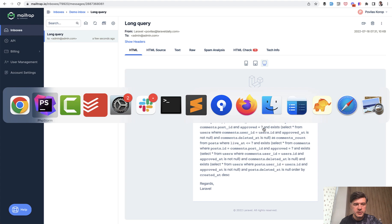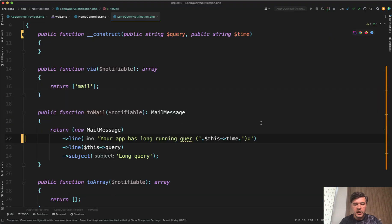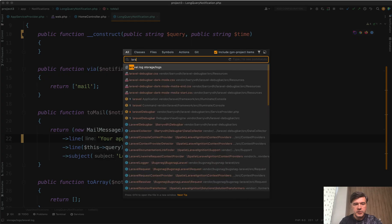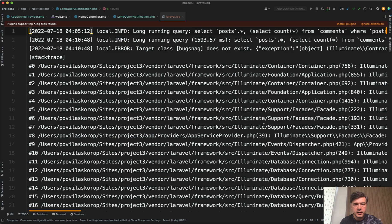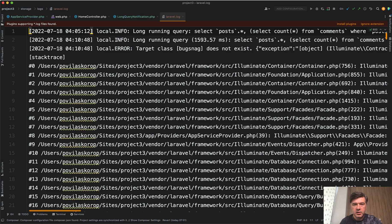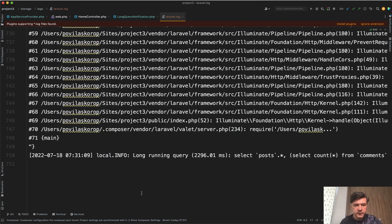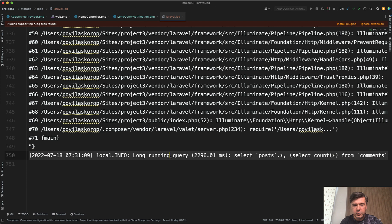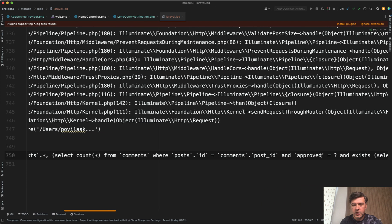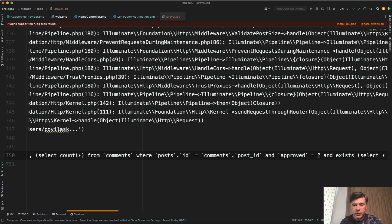It's also logged in Laravel log. We can open it up. Laravel log shows some errors from my previous testing. And there we go, we have local info with the same text, the same query with question marks that you can also pass as bindings.